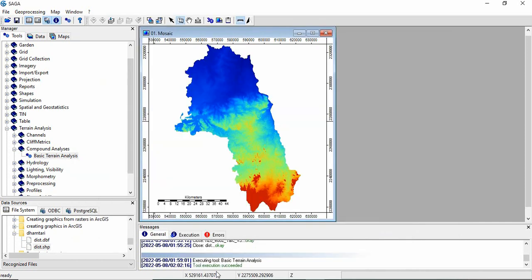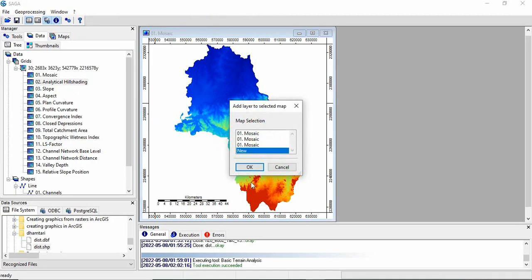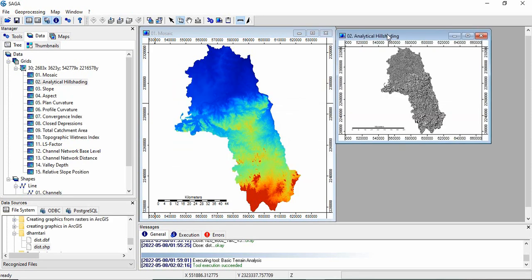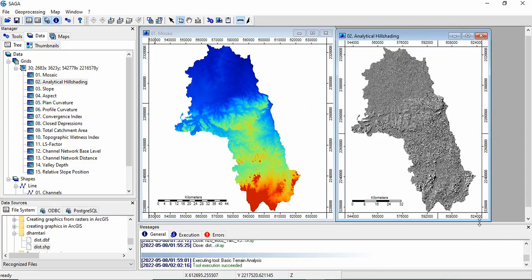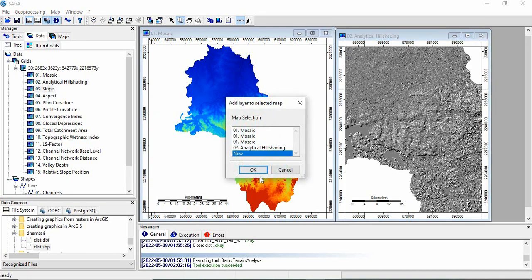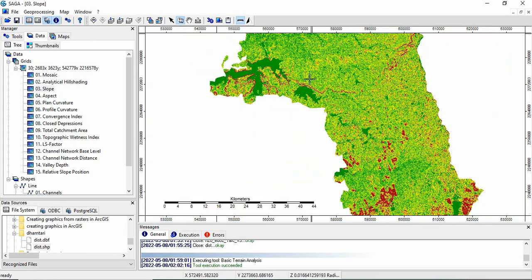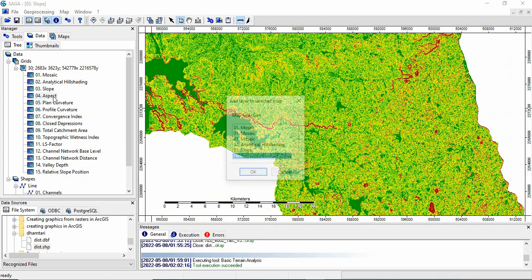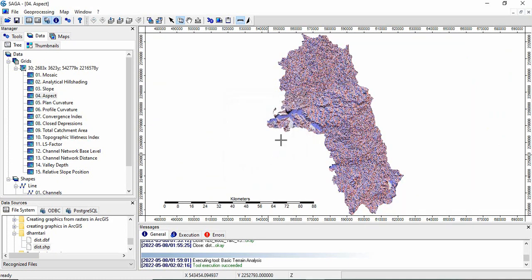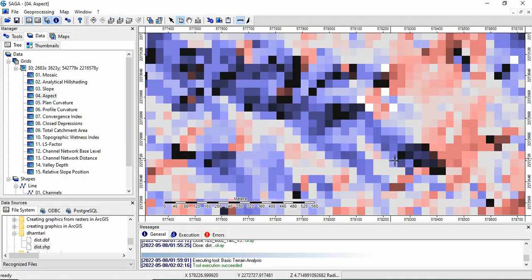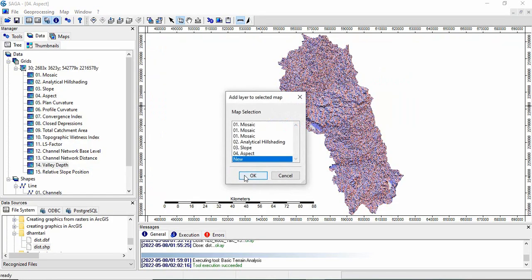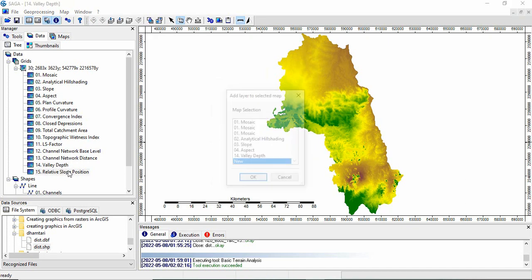Once the tool is executed, it will be shown here. Now, you can go to the data, and you will see all the parameters listed here. This is hillshade, this is slope, this is aspect, and then other things like valley depth, relative slope position.